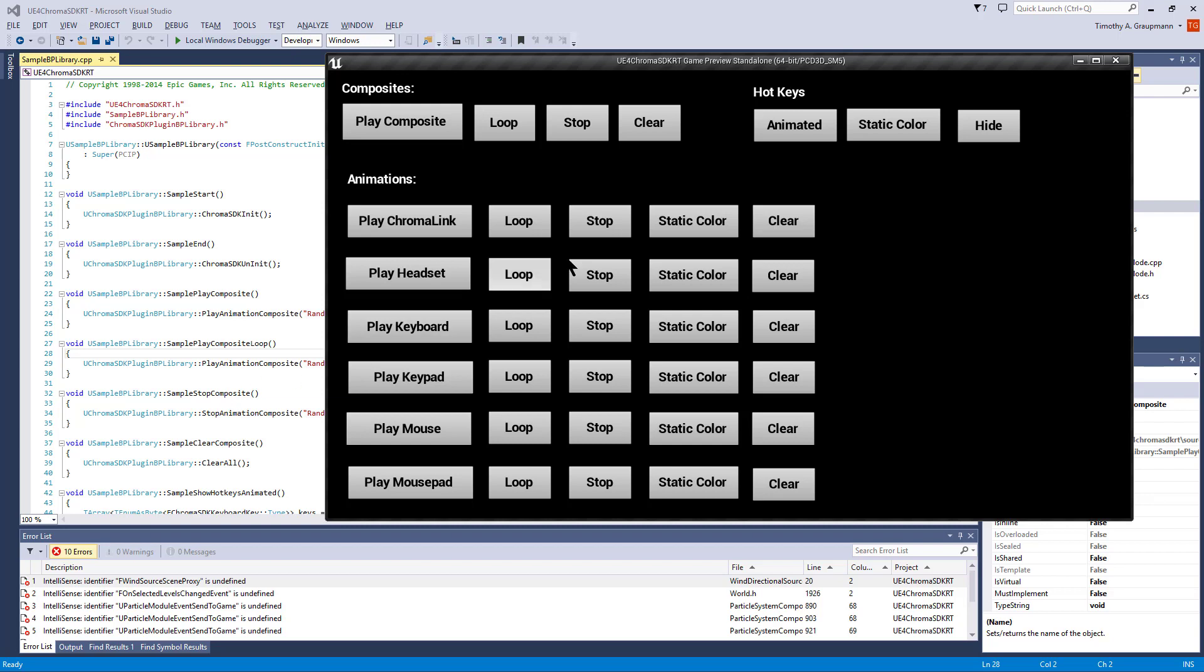Play composite loop would be the loop, stop, clear - they all correspond in order, left to right and then top down.